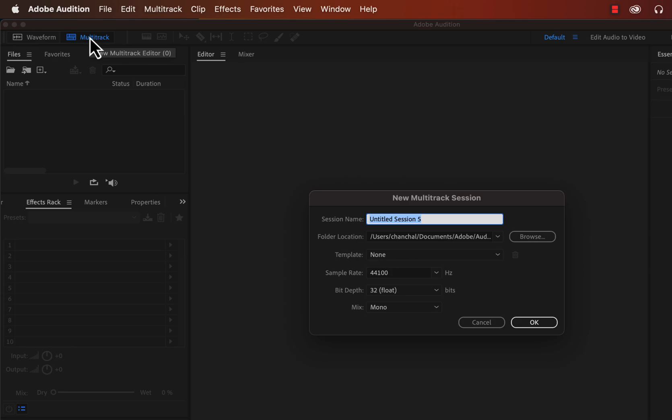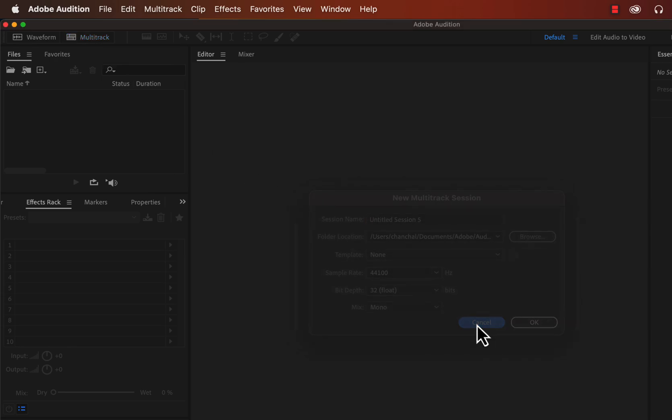A Multi-Track session is not a playable audio file — it is specific to Adobe Audition. For a Multi-Track session, you have to export an audio file. These are technical things and I will get into them later.